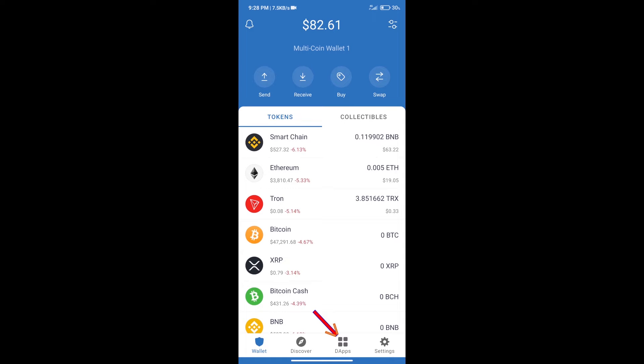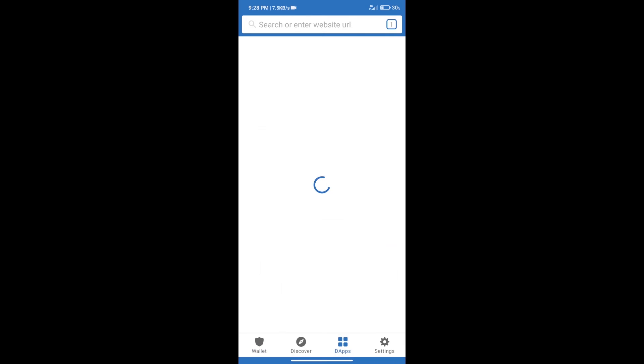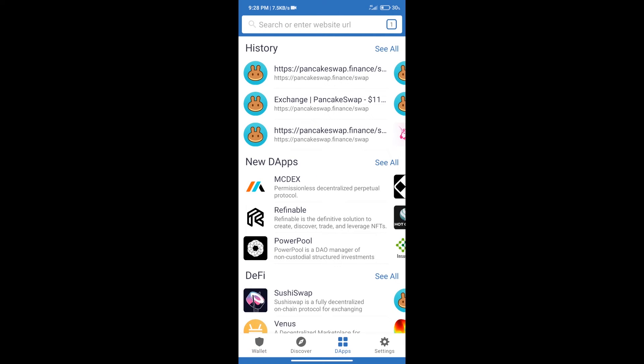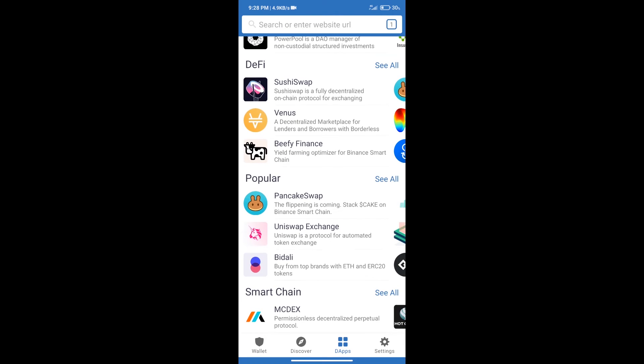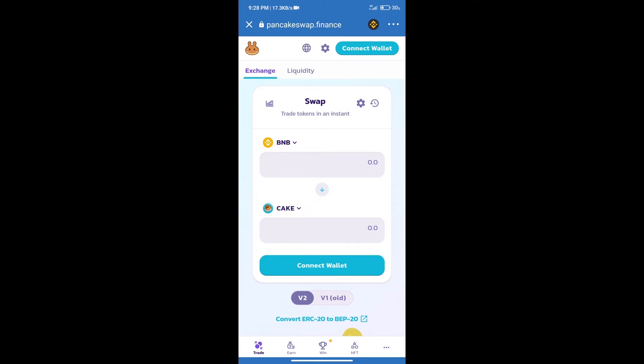We will click on DApps and open PancakeSwap exchange. After that, we will connect our wallet from PancakeSwap.